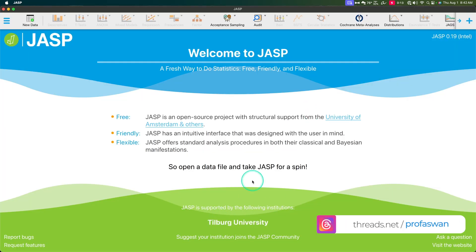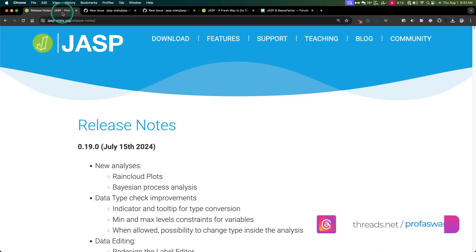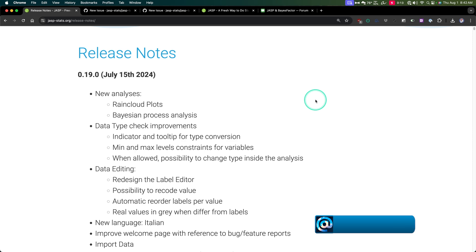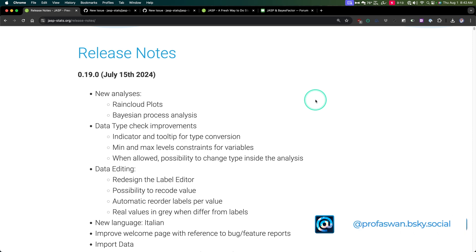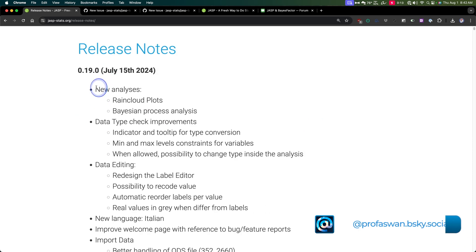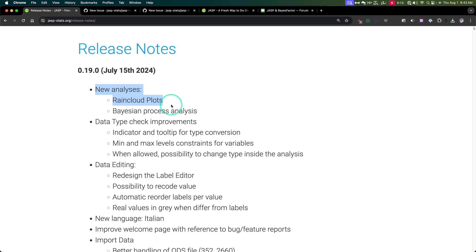So those are the new changes to the splash screen. Let's go to the release notes and talk about the changes for this version, and then we'll go through some of these changes in the actual app. I want to show the rain cloud plots — I love it, yes, this is amazing. So we're going to look at rain cloud plots in this video.